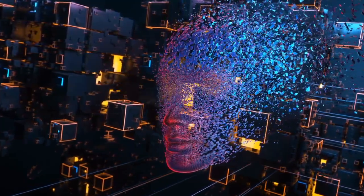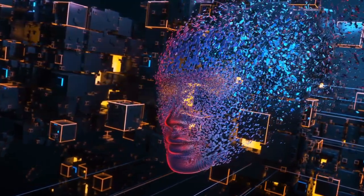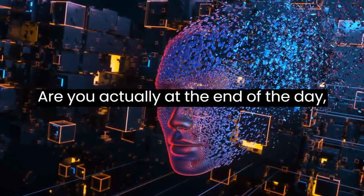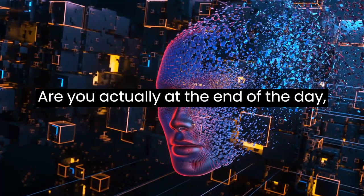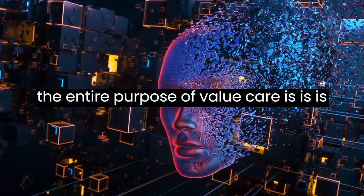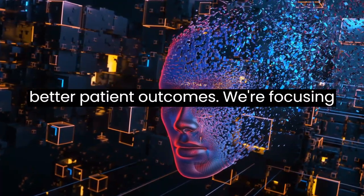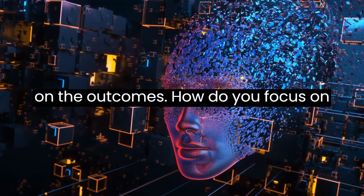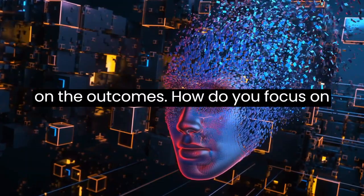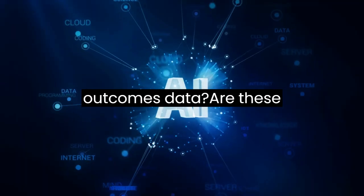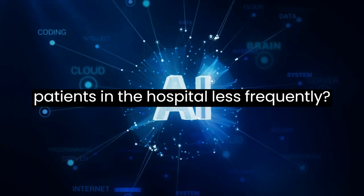How well are you doing? Data. At the end of the day, the entire purpose of value-based care is better patient outcomes. We're focusing on the outcomes. How do you focus on outcomes? Data.